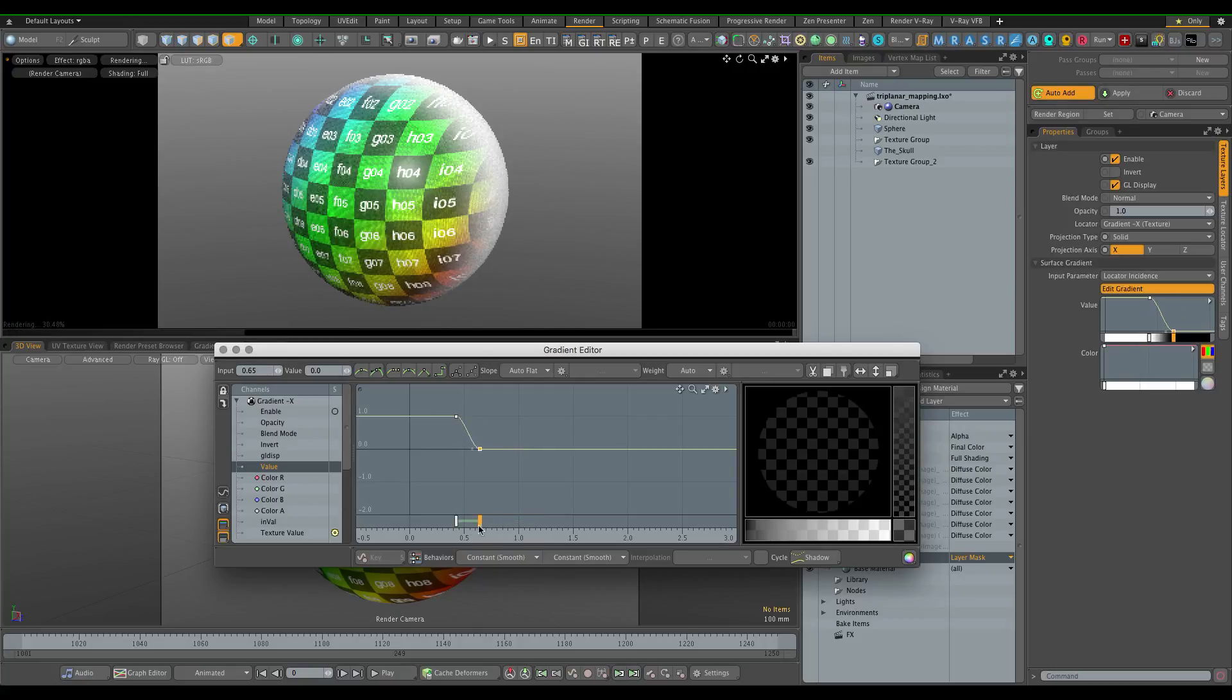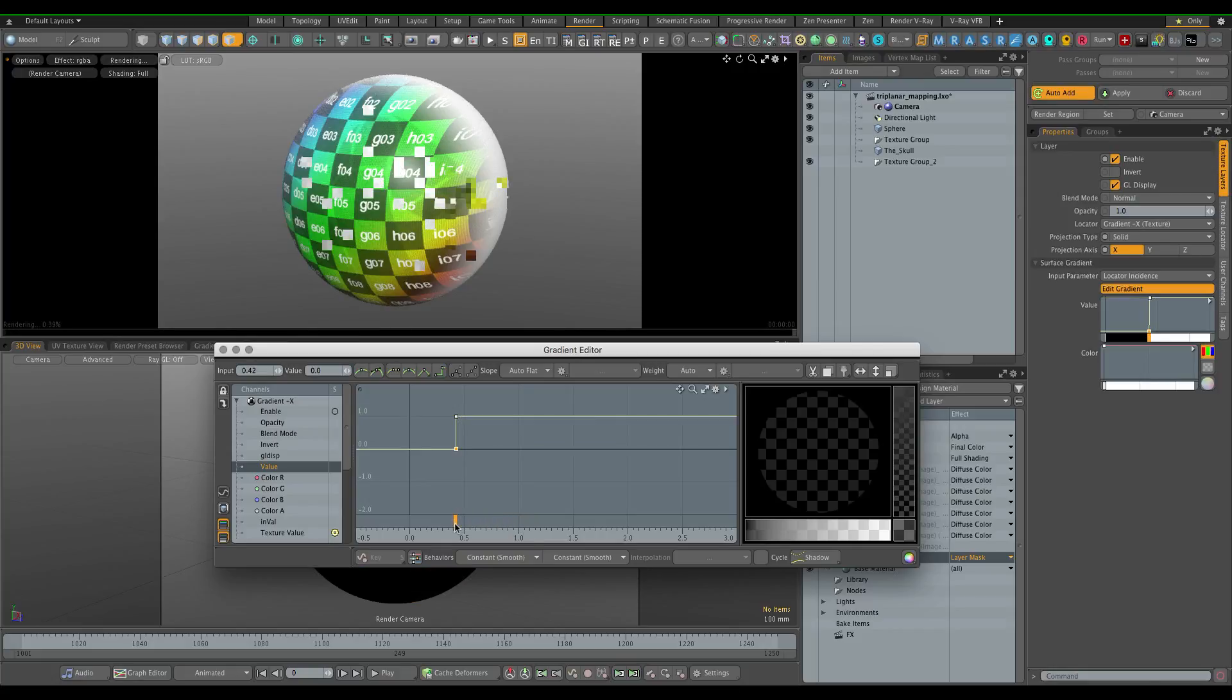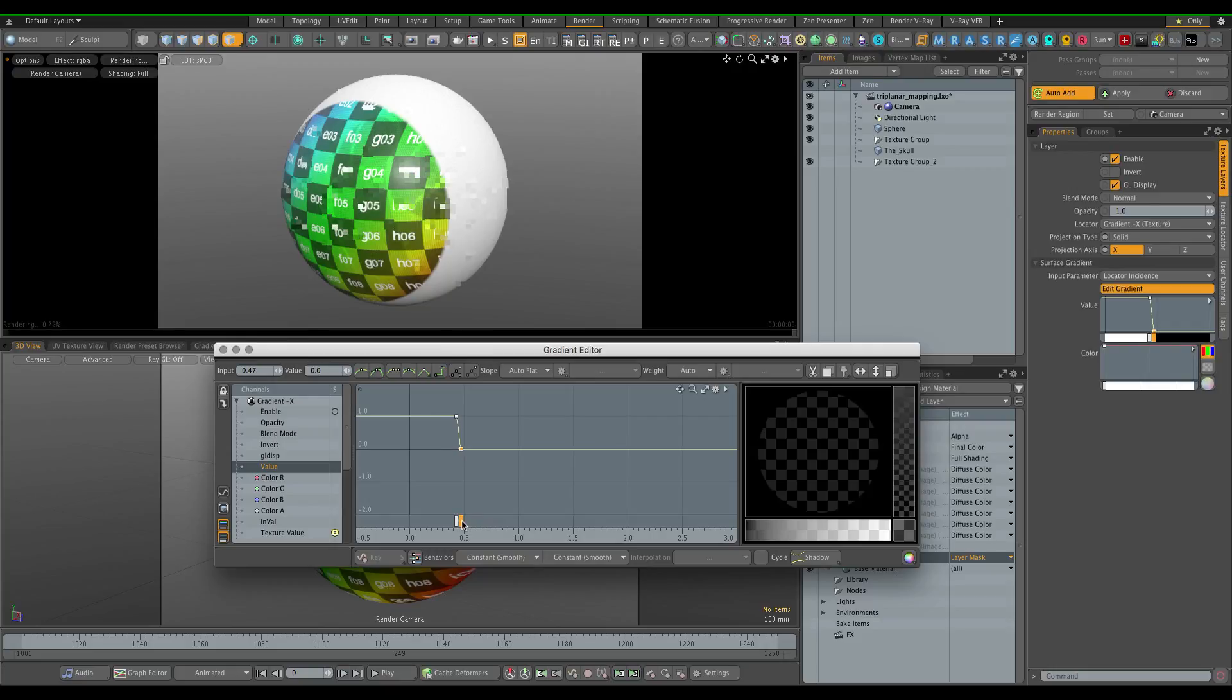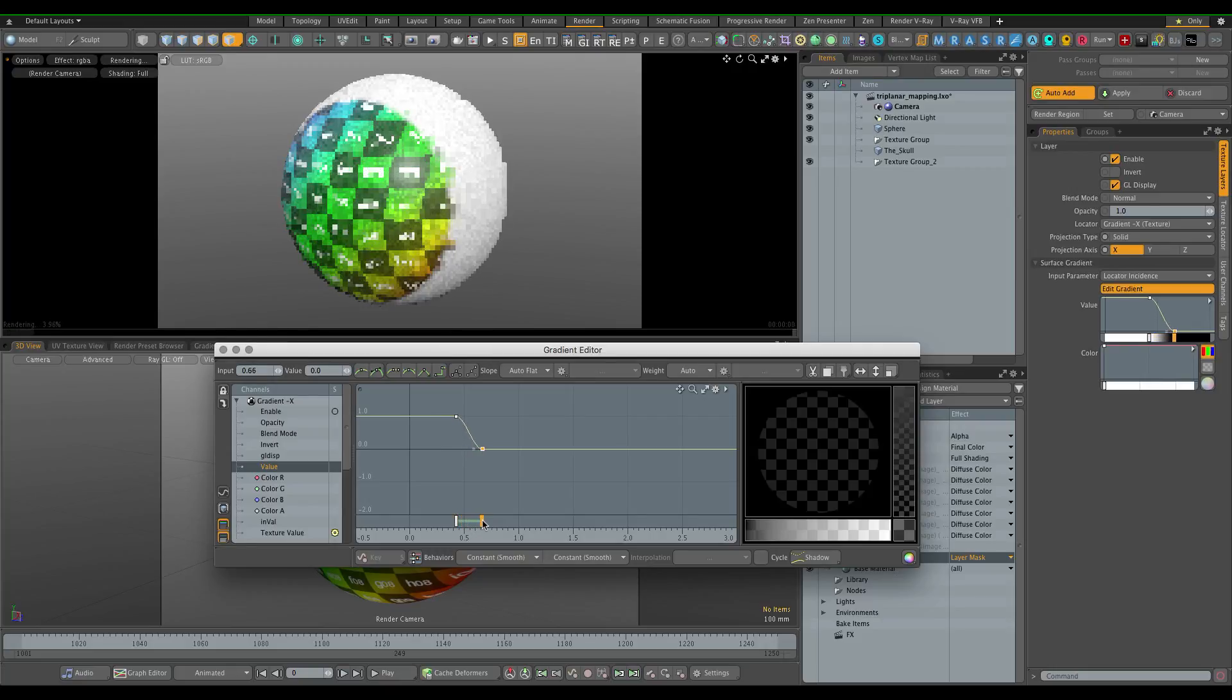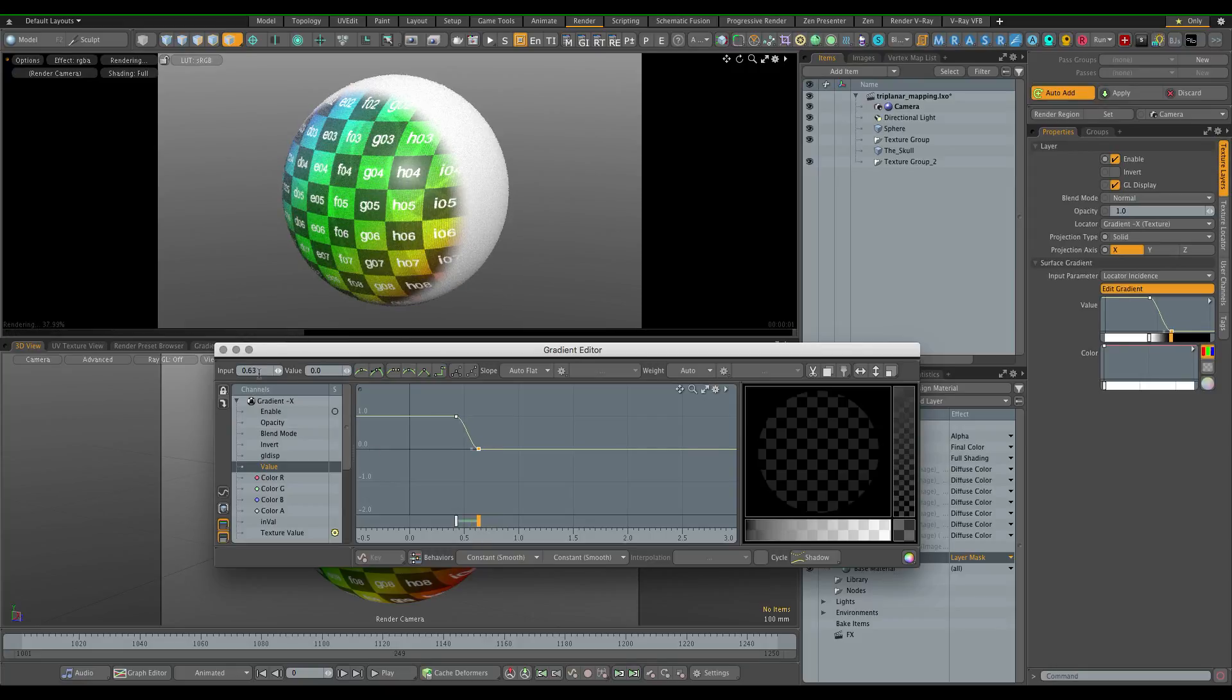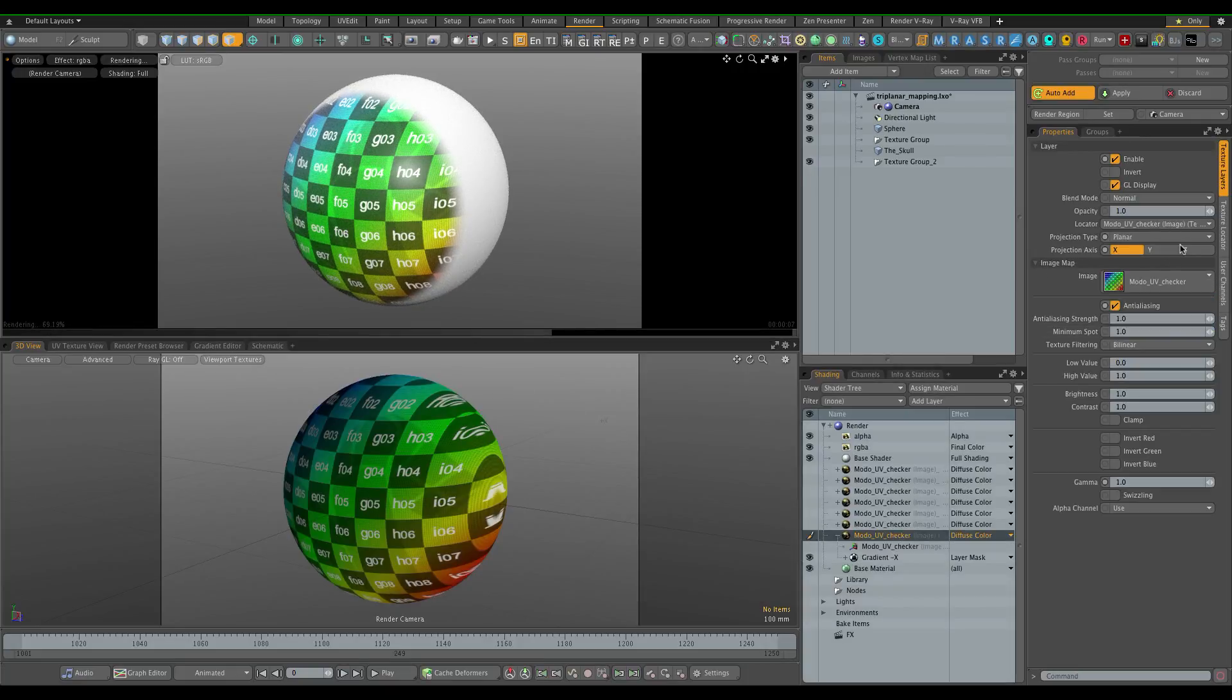So the softer you make it, the more stretching you get from each of the planes, but the harder you make it, the more apparent the individual planes are again. You can just as well stick with the box projection because then you kind of lose all the benefits of it. I usually have it set to 0.6 which gives a nice soft falloff.